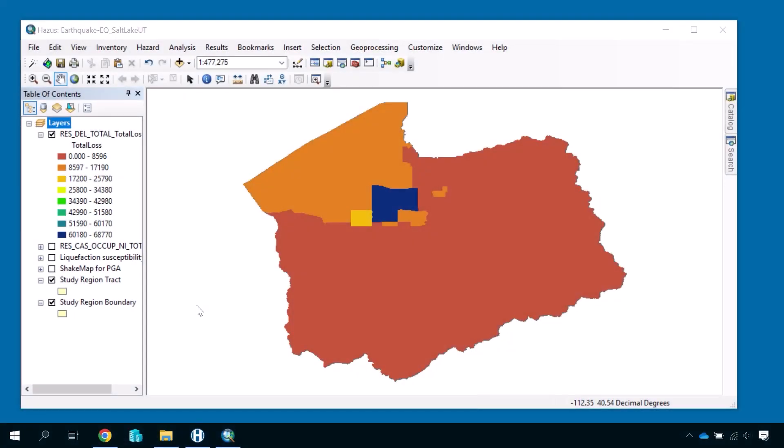Another common method of presenting results is in tables. Tables generally provide more detail and are more valuable to data analysts who want to dive deeper into the raw results data. For example,